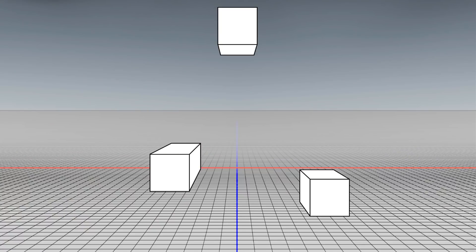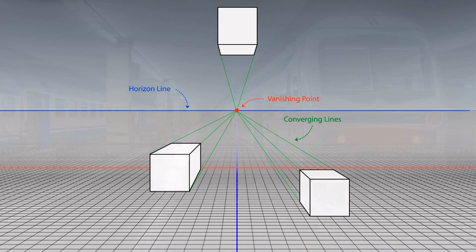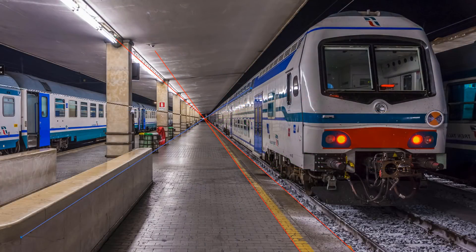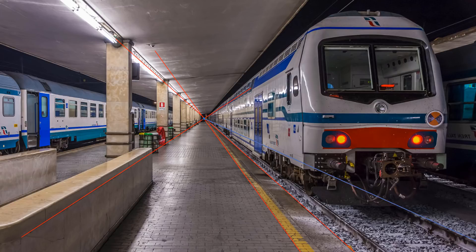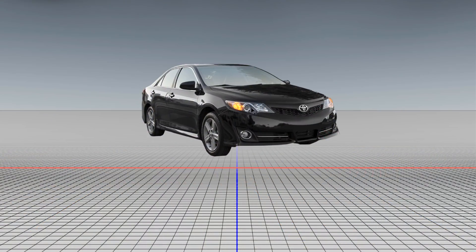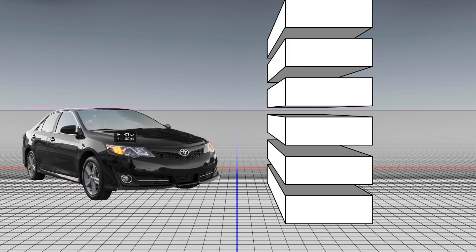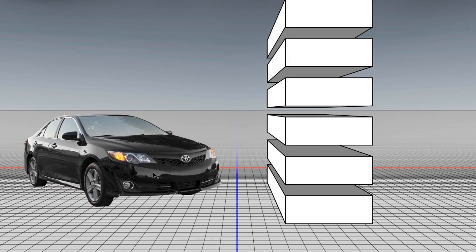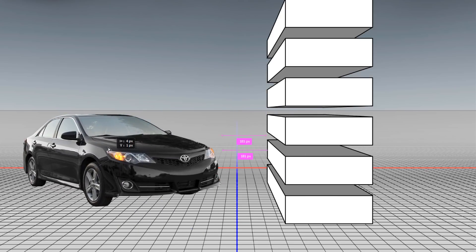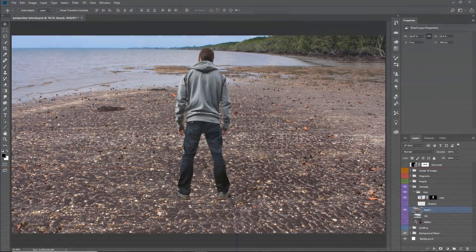In this video, you will learn what is perhaps the most important thing about compositing images together, and that is perspective. What I'm going to teach you today will probably make you a way better Photoshop user. Your composites will look much more realistic, and you will know exactly what type of images you will need to create great composites. This is what this Photoshop tutorial is all about — perspective and how it works with compositing.